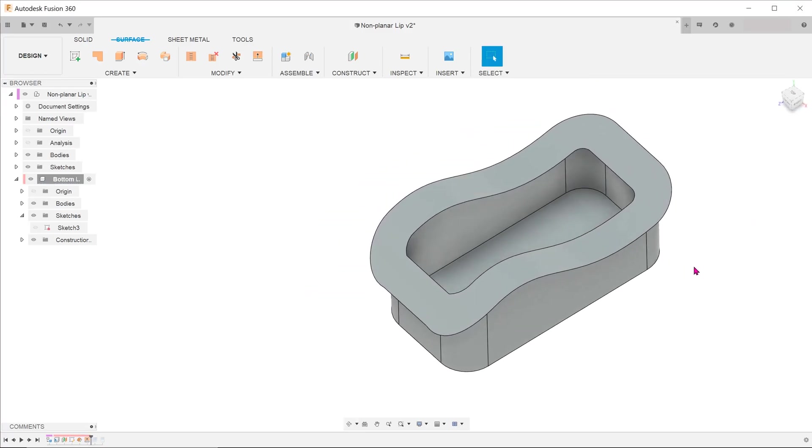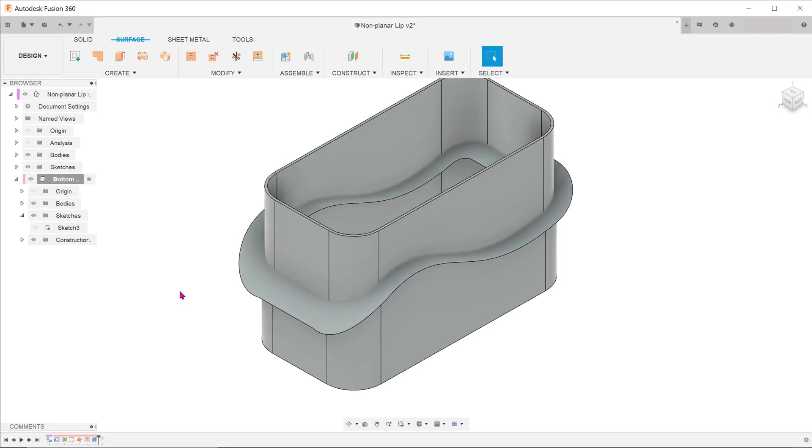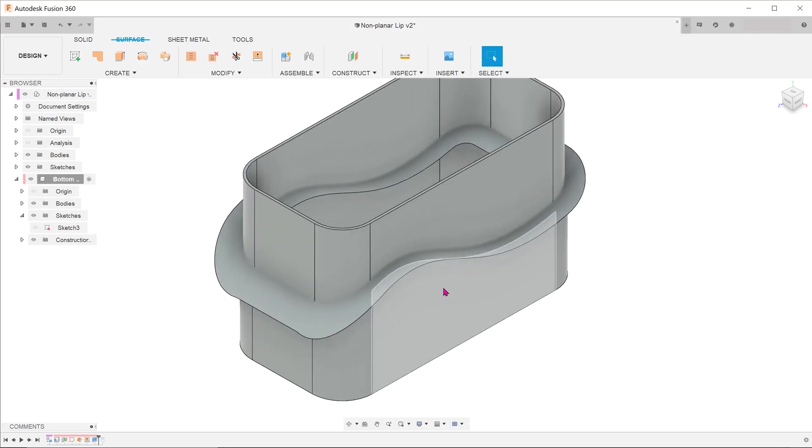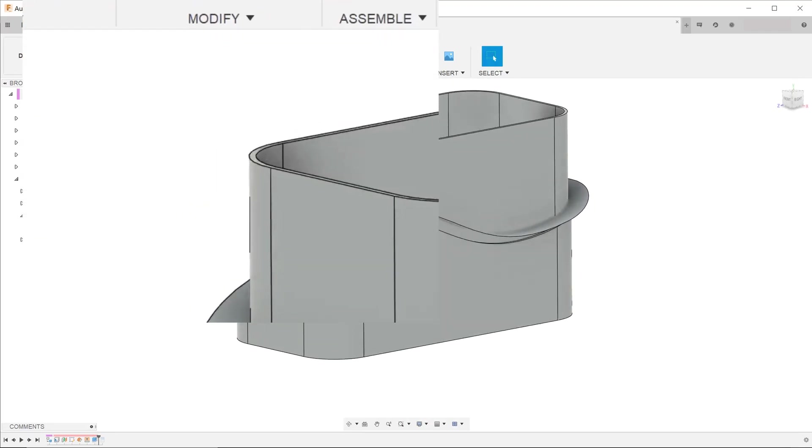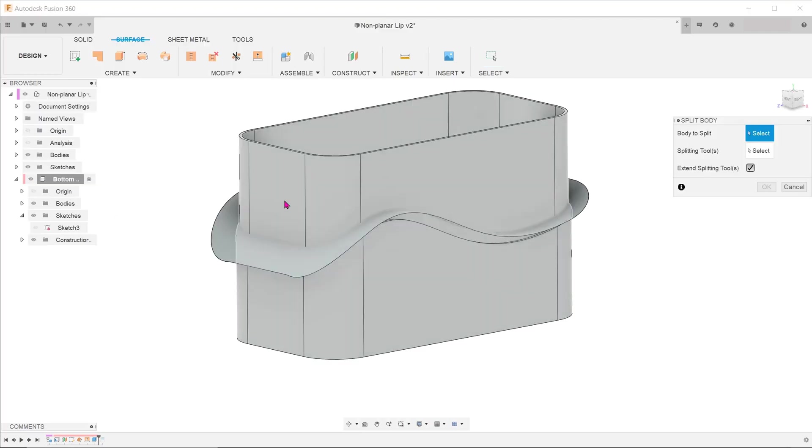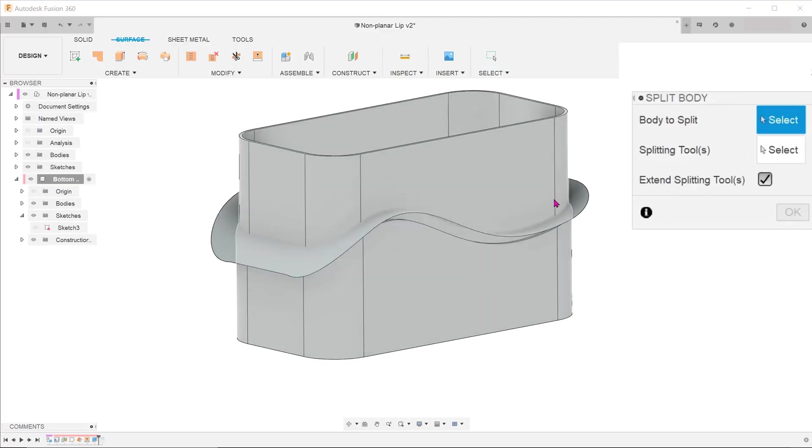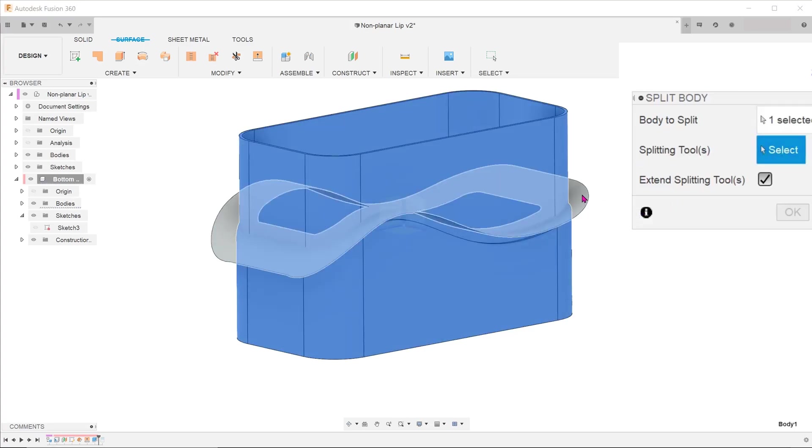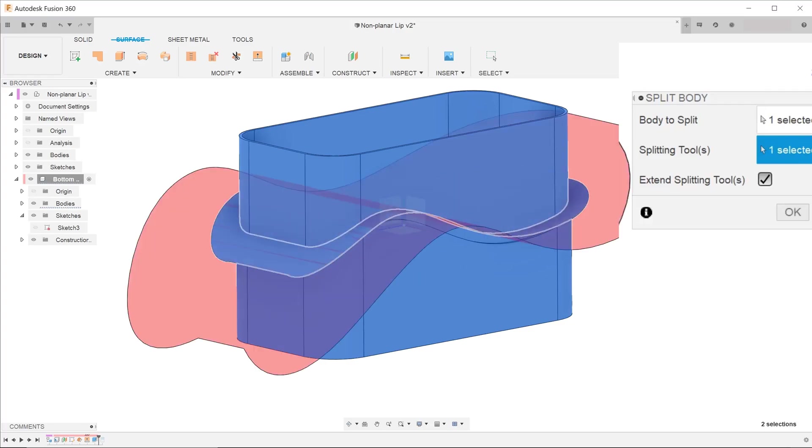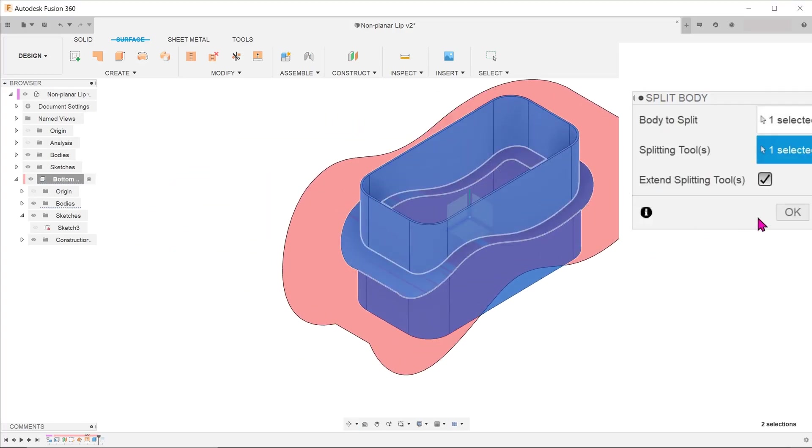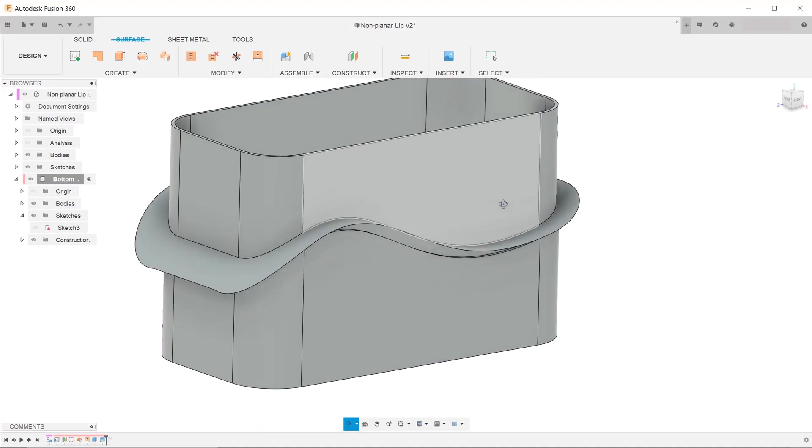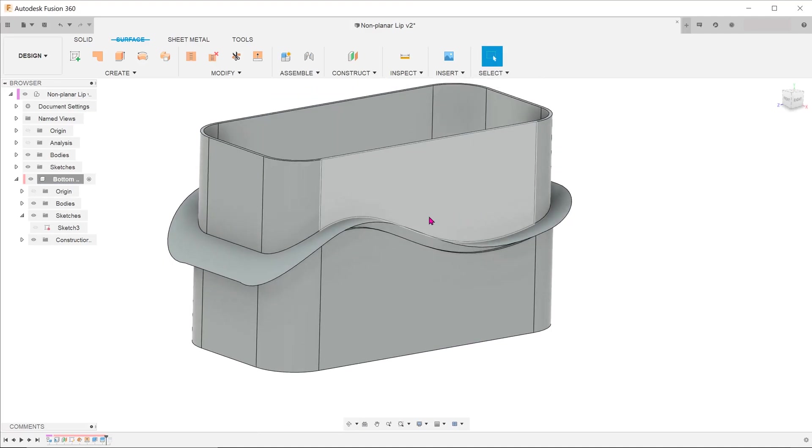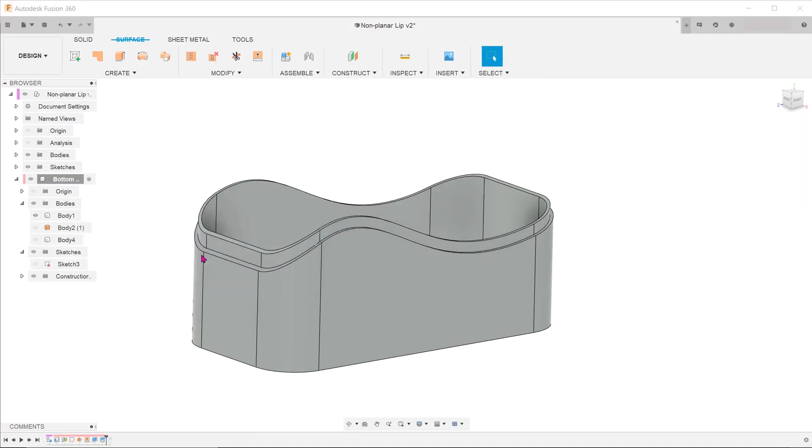Roll the timeline forward to reveal the extrude. Go to modify, split body. For body to split, select the main body. For splitting tool, select the surface. Once done, you can delete or simply hide the unnecessary bodies.